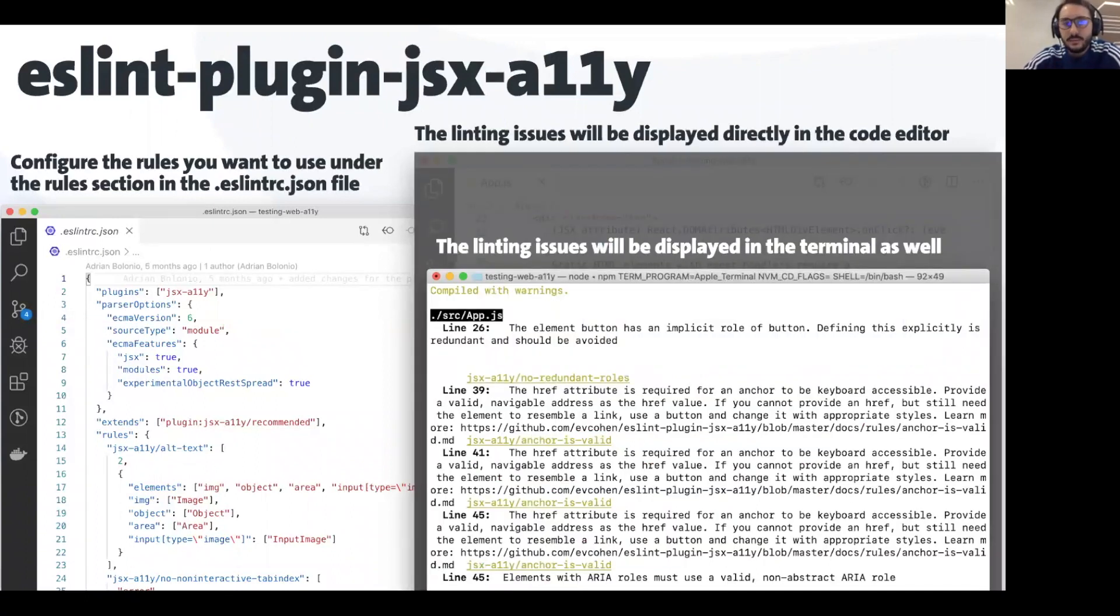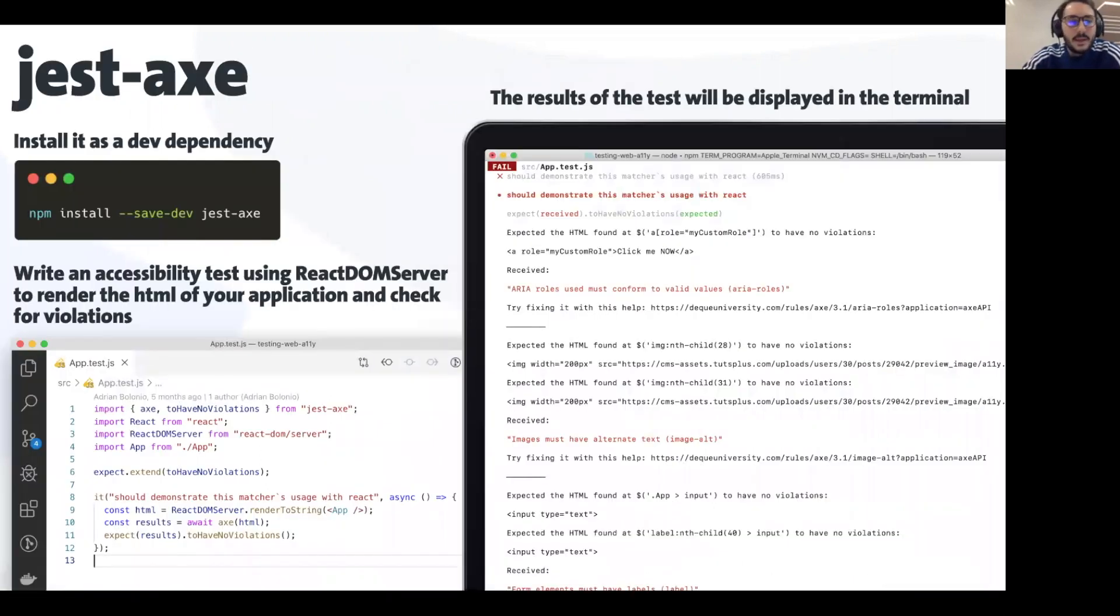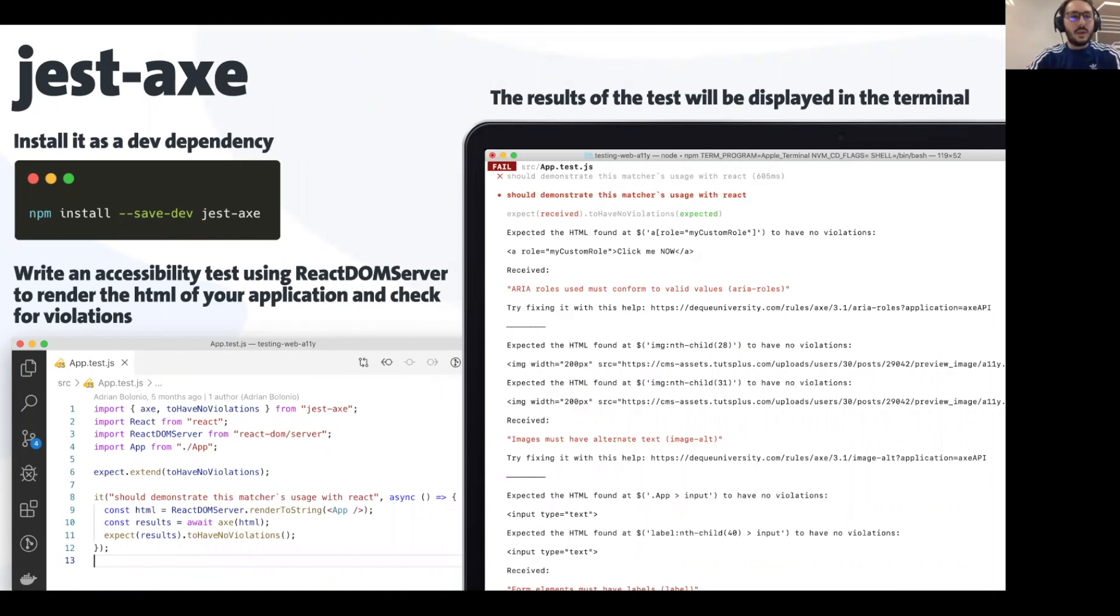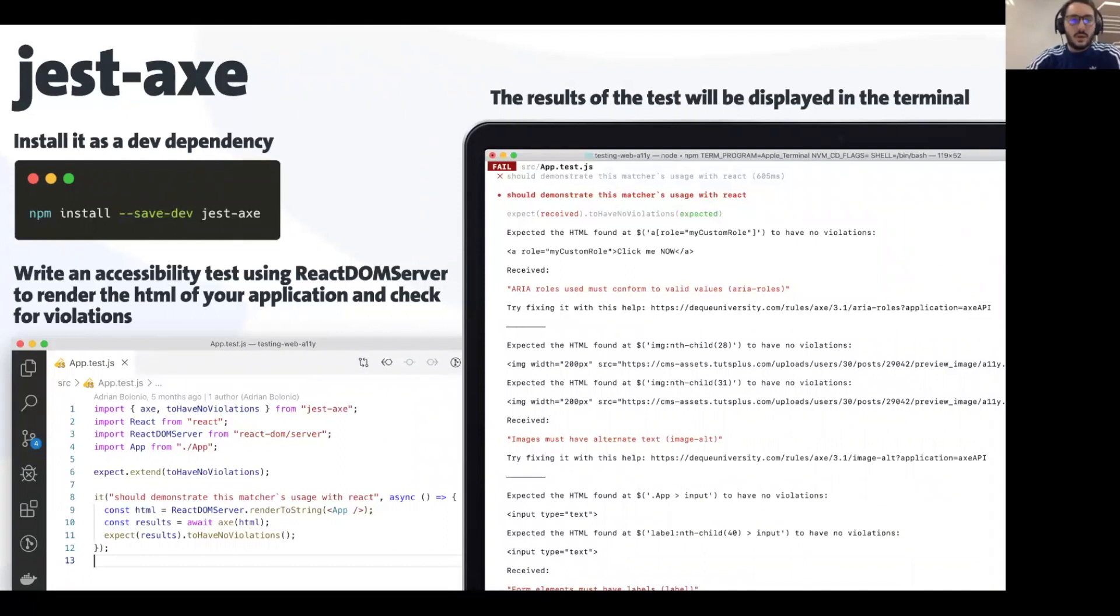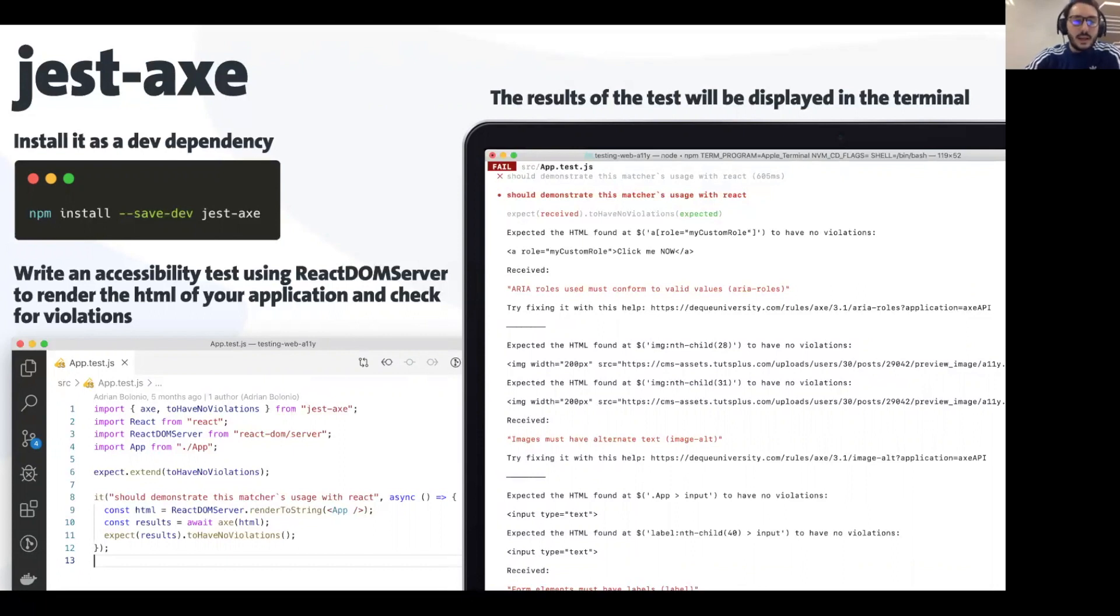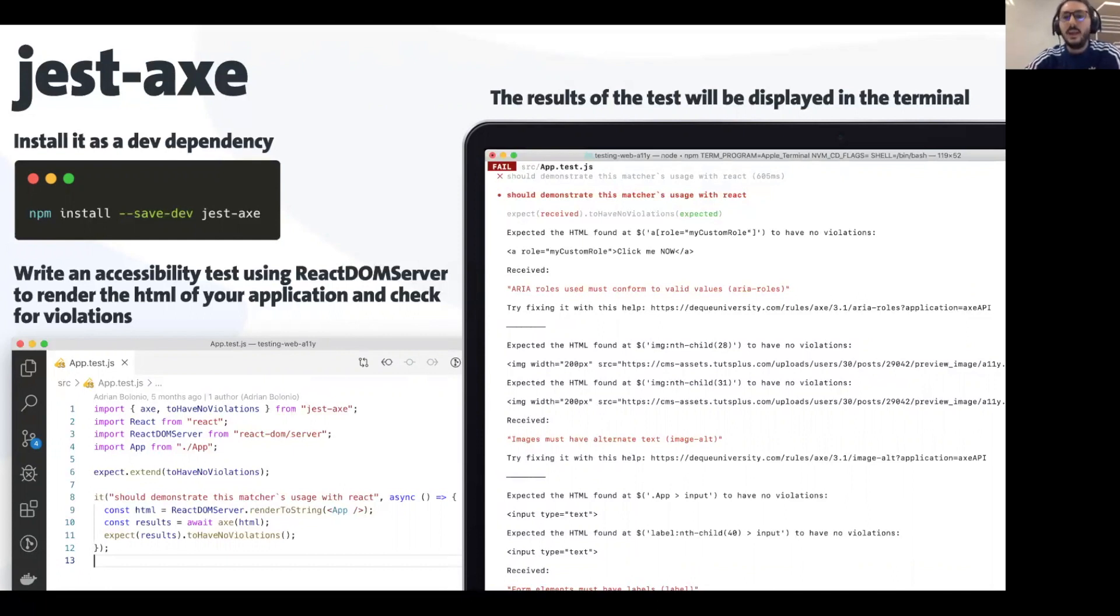The third possibility, probably my favorite one, is writing your own unit tests. You can use Jest, which is a library to write unit tests for JavaScript, and from the axe family you have a plugin for Jest. You need to install it as a developer dependency in your project and write your accessibility unit tests using the React DOM server, which renders to a string the whole application, and then you expect not to have any violations. When you run the test in the terminal you will see what is the violation, where it is in your DOM structure, and you'll have a direct link to the Deque University.